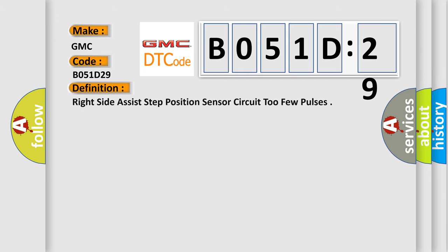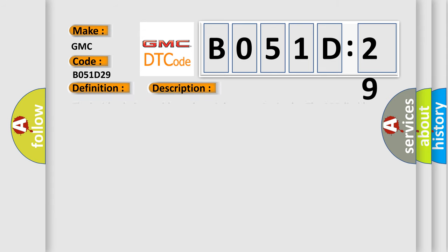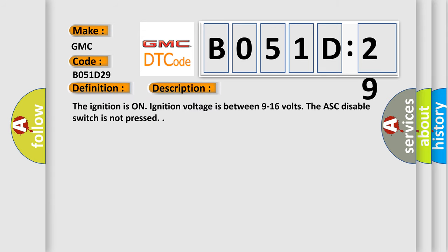The basic definition is: right side assist step position sensor circuit, too few pulses.